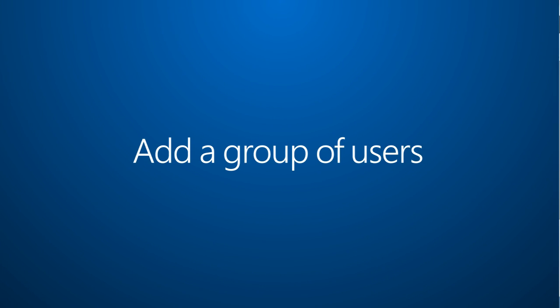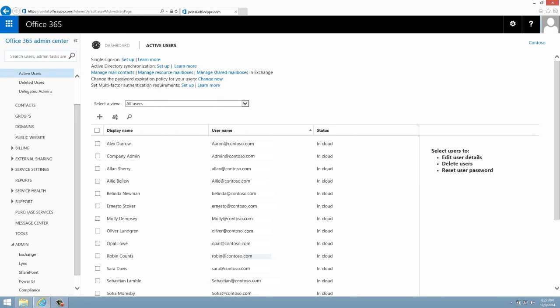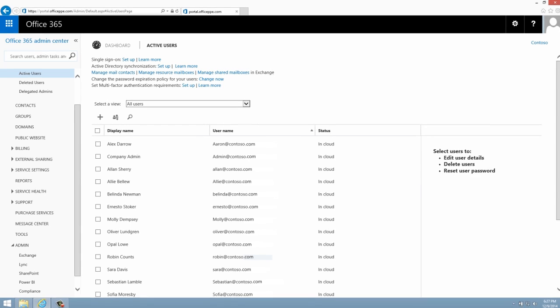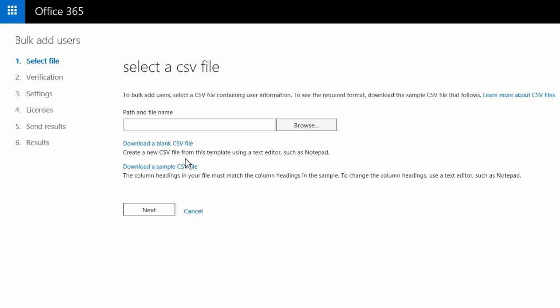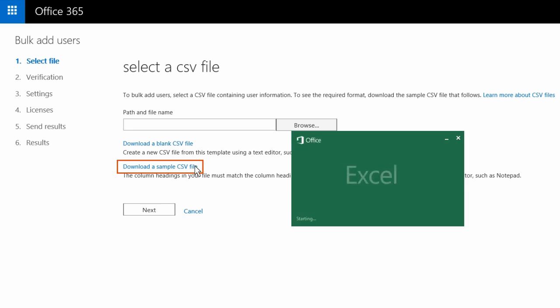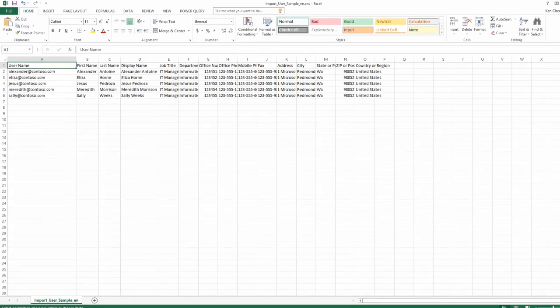You can add a group of users to Office 365 by using a plain text CSV file that you create in Excel. The Bulk Users Wizard helps you through this. To start it, click the Bulk Users icon. The first page provides samples and a blank CSV file.